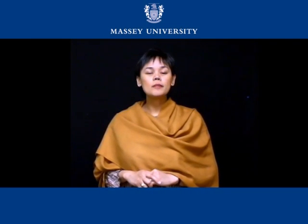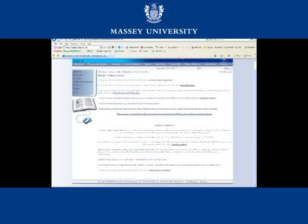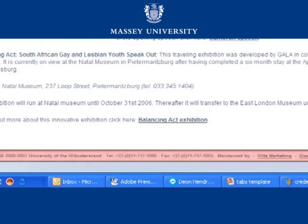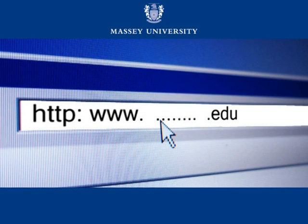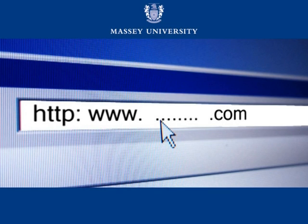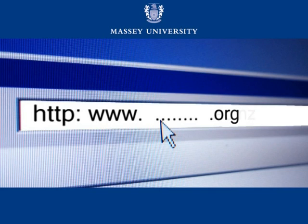To find this information about the organization, the following general guidelines are suggested. Look for a header or footer on the webpage that shows the affiliation. Then, look at the URL. The domain at the end of the URL address indicates what it is: .edu means it is an educational institution outside New Zealand; .com indicates a commercial website; .ac.nz stands for a university in New Zealand; .org means it is an organization; and .govt indicates a government website.